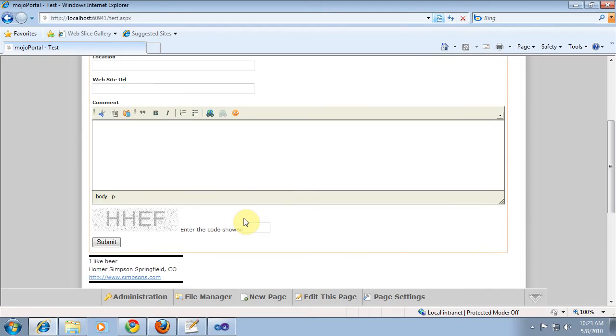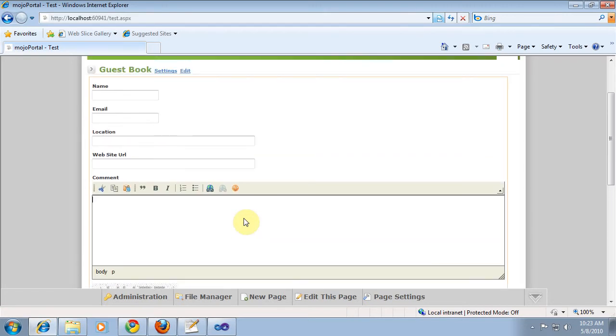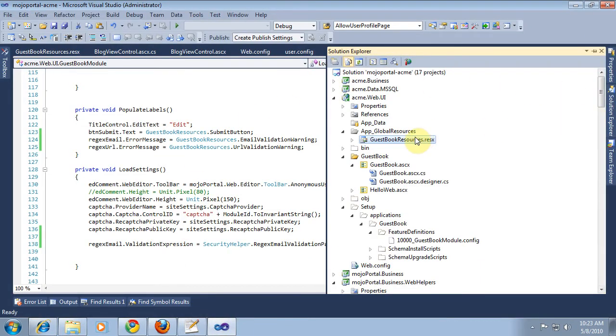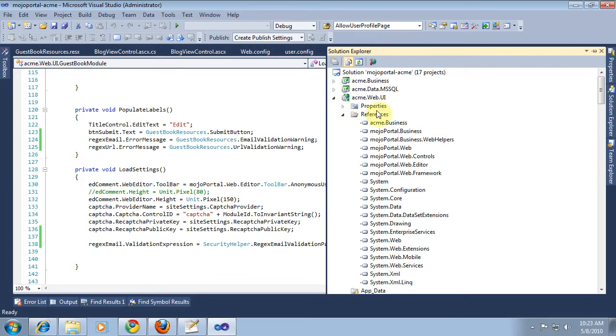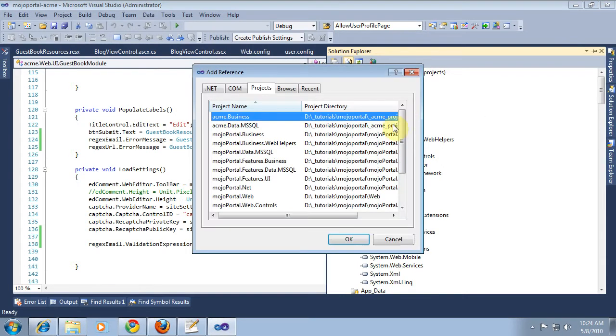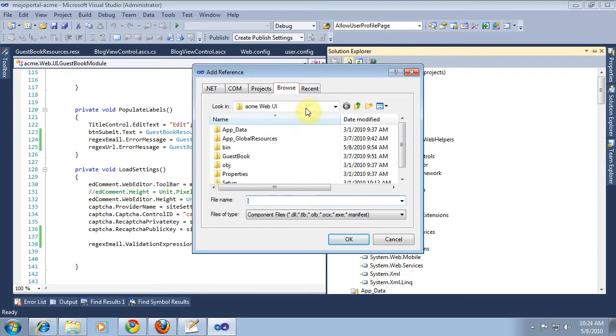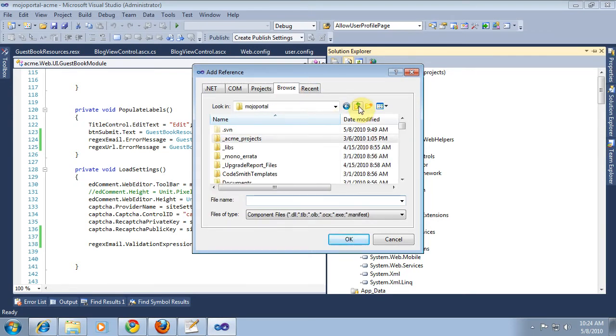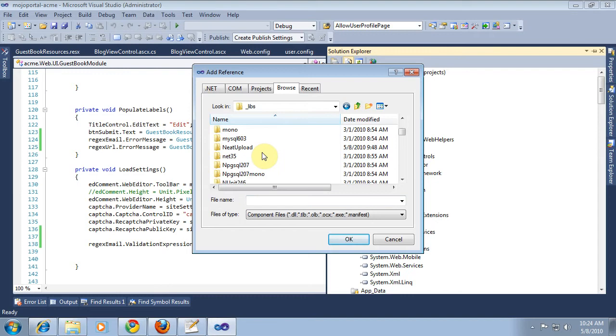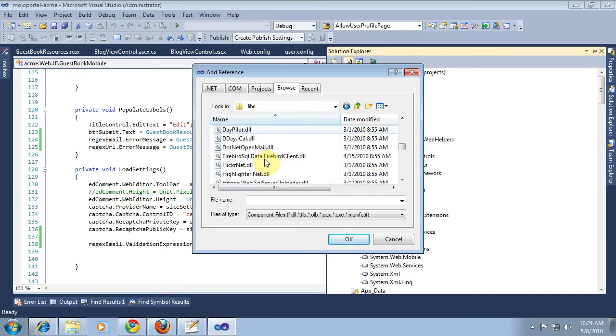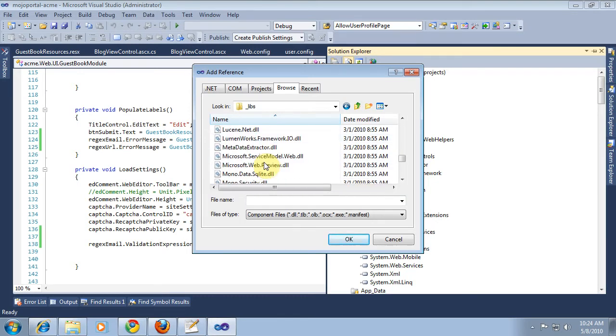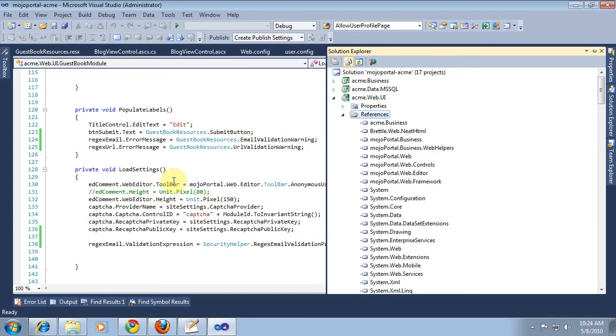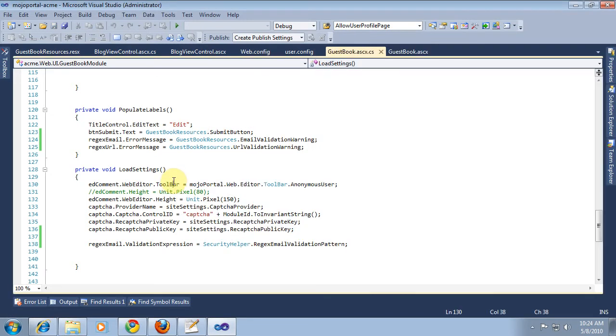First thing I need to do is make sure we have a reference to neatHTML. So I'm going to add a reference and I'm going to browse up to our libs folder, and it's Brettle.Web.NeatHtml. We set a reference to that.